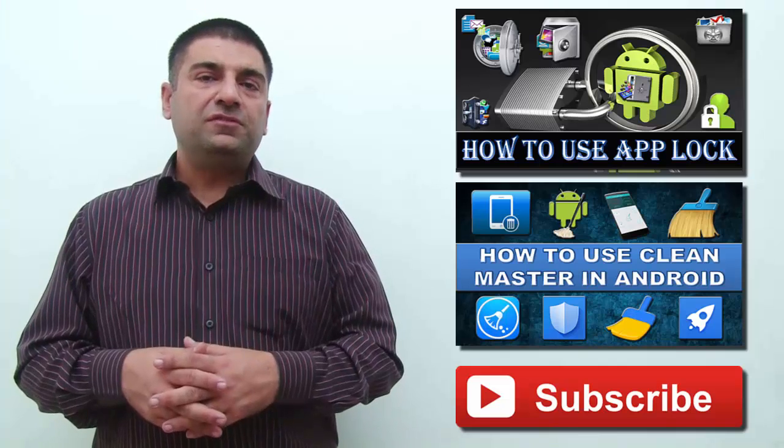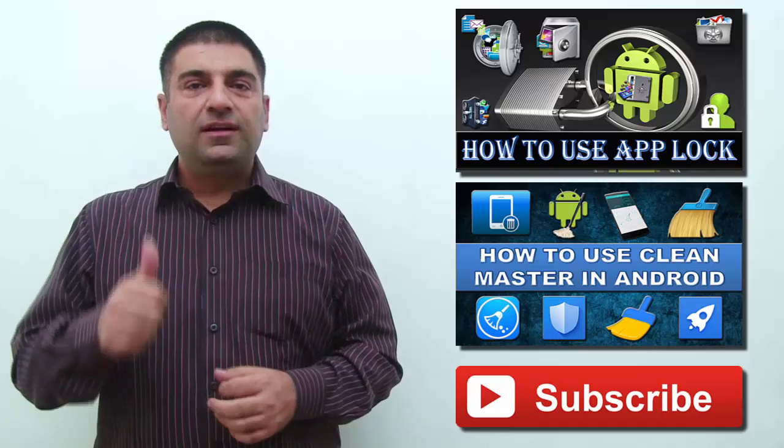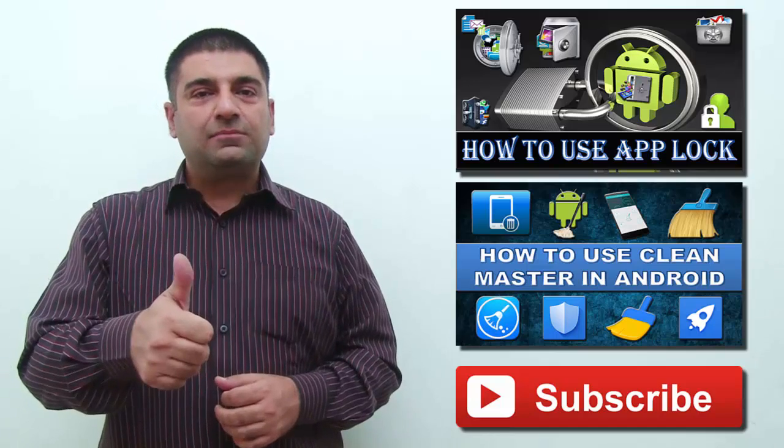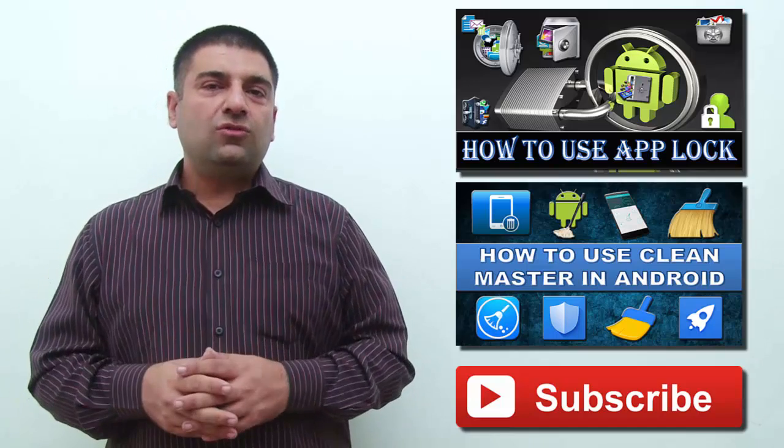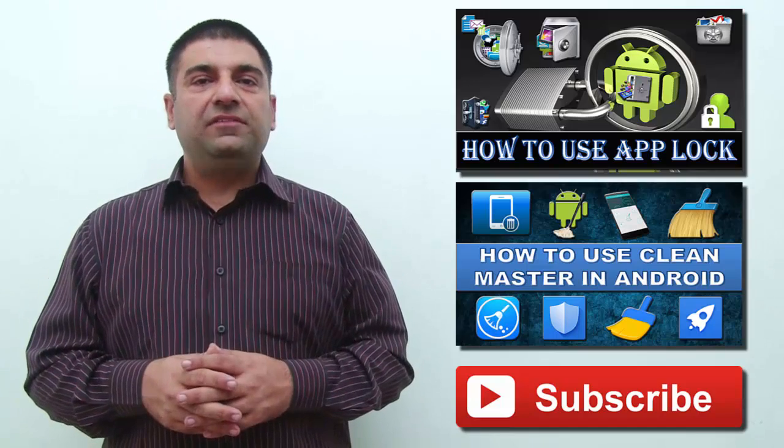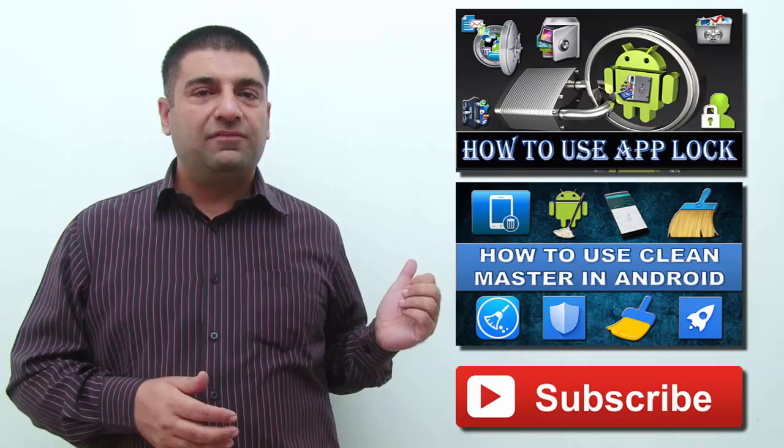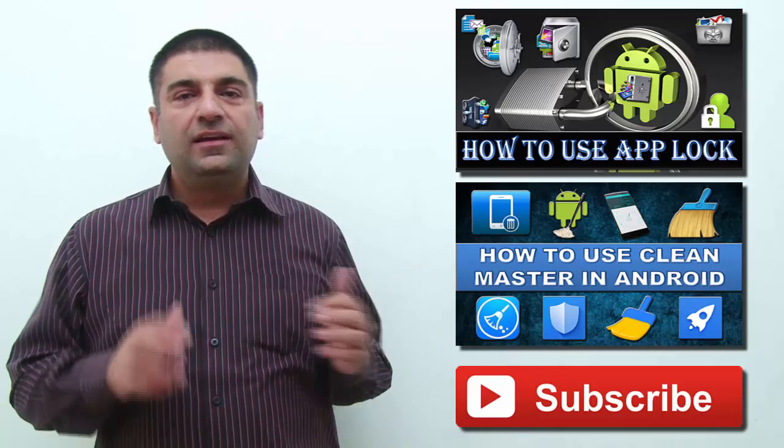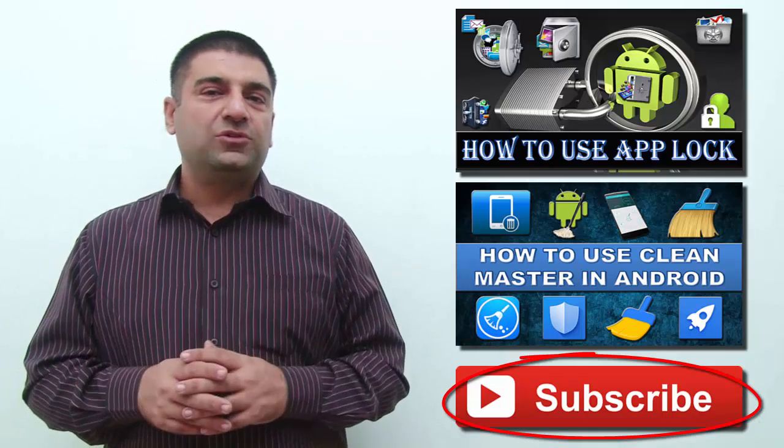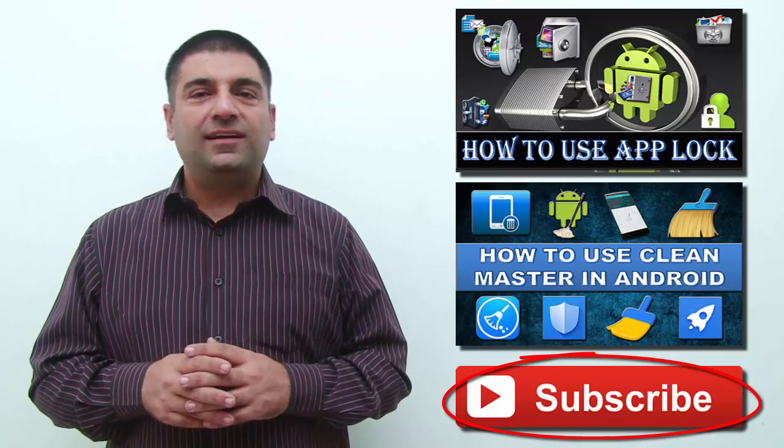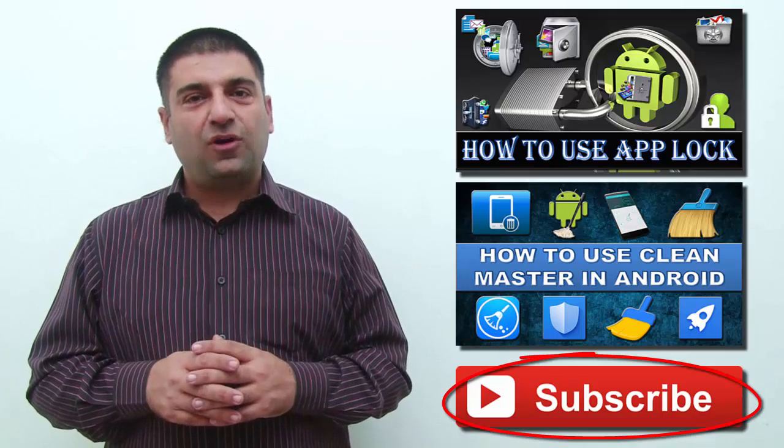If you found this video useful, do give it a thumbs up. Also watch other interesting videos by clicking on the links appearing in front of your screen. Don't forget to subscribe to this channel and thanks for watching.